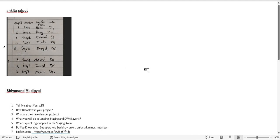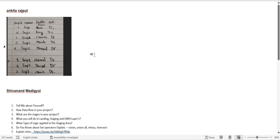Let's start with the first question sent by Ankita. In one of her interviews she got a SQL query to write where we have a table with employee ID, employee name, location, and date. We have to fetch a single record per employee ID where the date is the maximum. If you think you can use MAX and GROUP BY, it won't work.